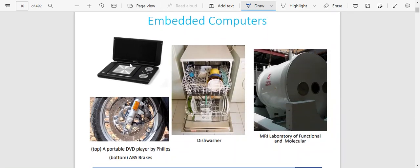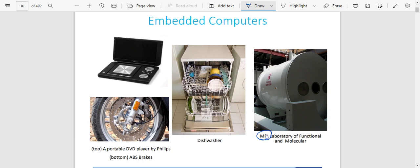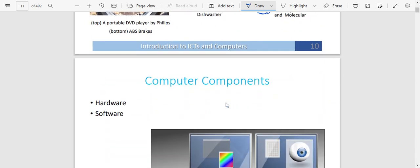We also have embedded computers — for example, a portable DVD player, dishwashers, and laboratory or functional equipment. This includes the MRI, which is mostly understood by medical students. It is something that is very important when it comes to treating patients — you want to check some things in their bodies using the MRI. All these are also types of computers; we call them embedded computers.